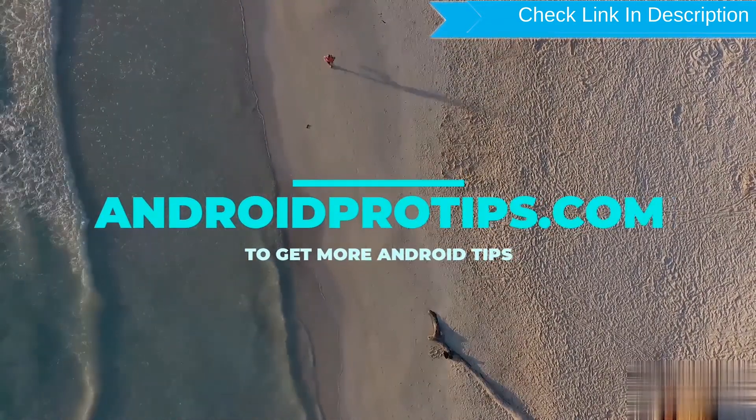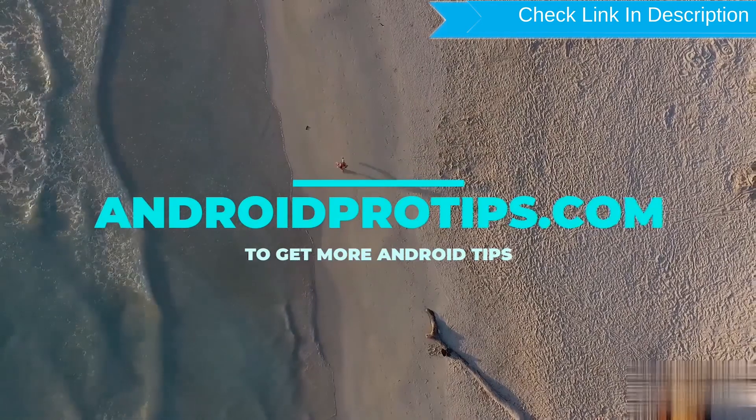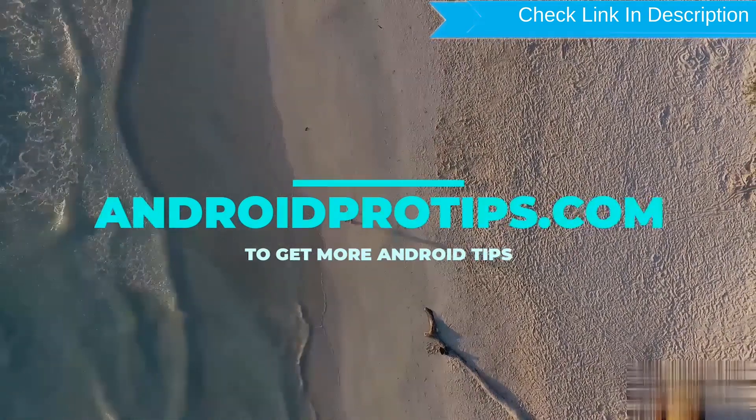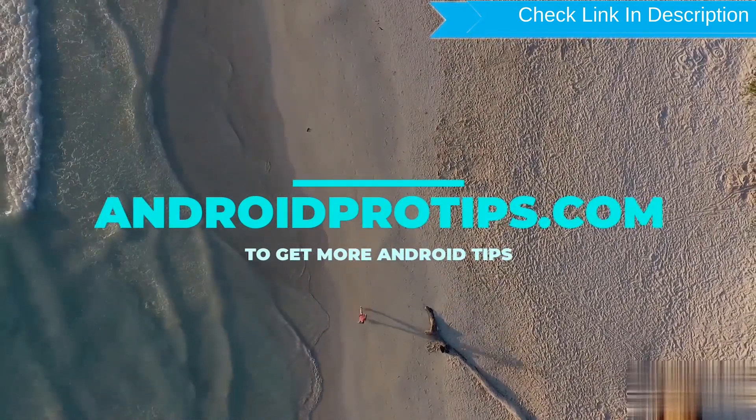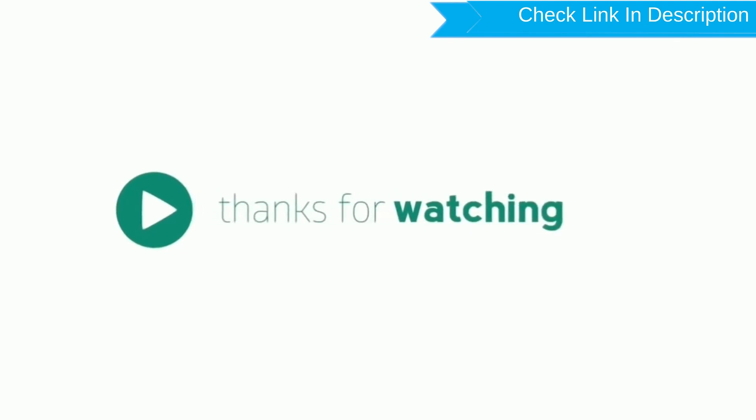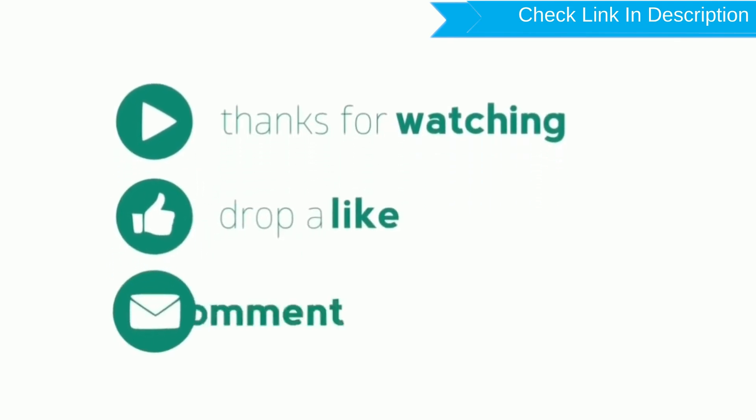Follow AndroidProTips.com to get more Android tips. Thank you for watching. Please like, comment, and share.